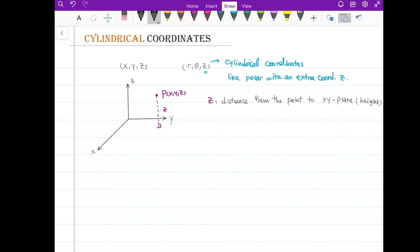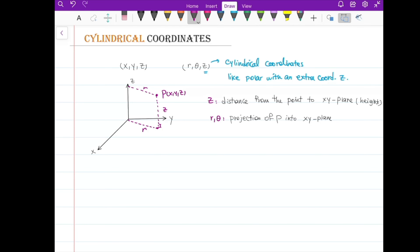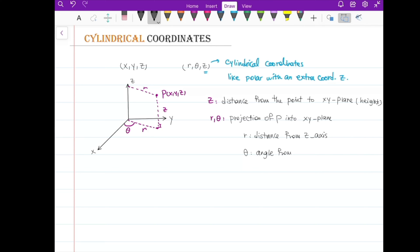r and theta are exactly like polar coordinates. We find the projection of P onto the xy-plane. r is the distance from the z-axis. The projection to the origin, which we call r in polar coordinates, is the same as the distance from the point to the z-axis. Theta is the angle from the positive x-axis.